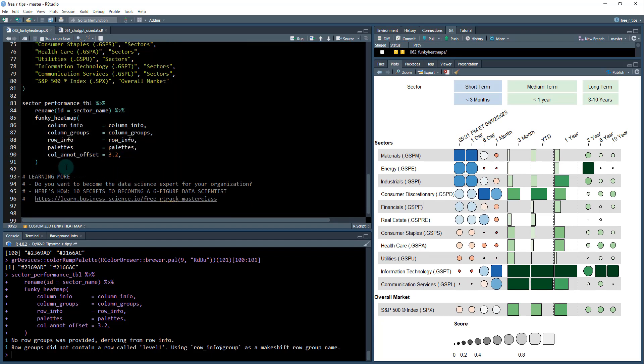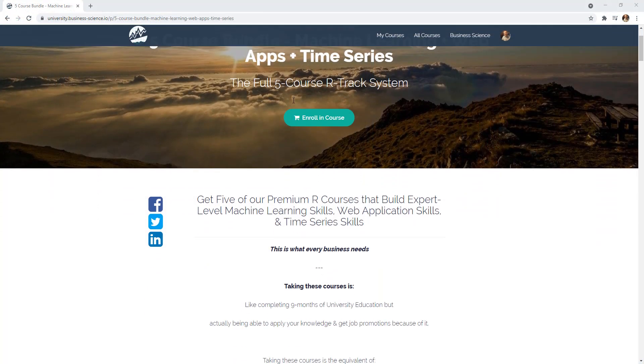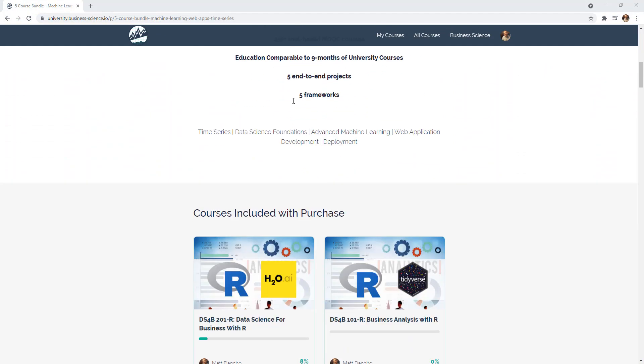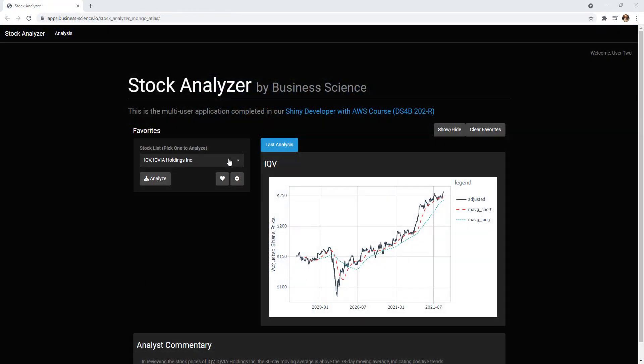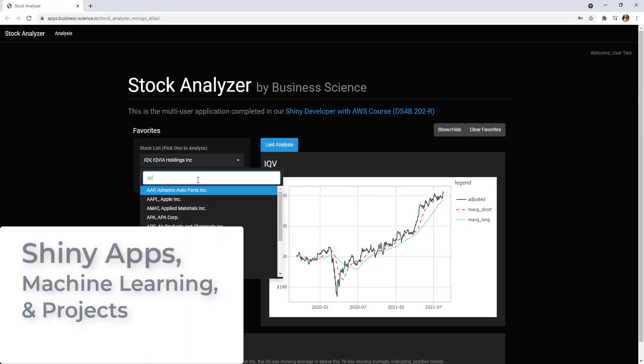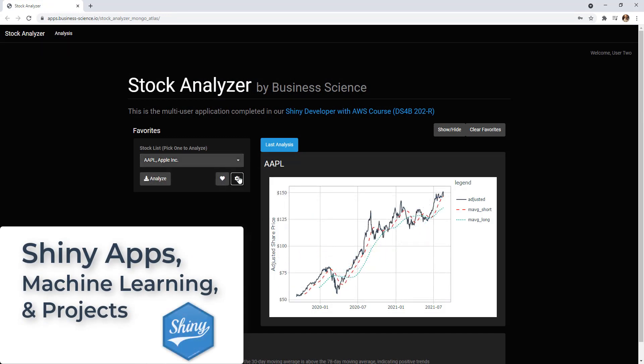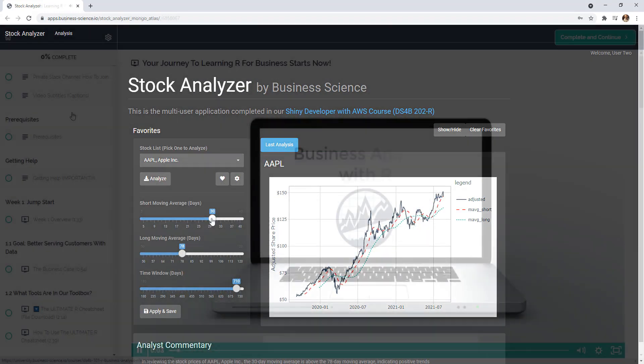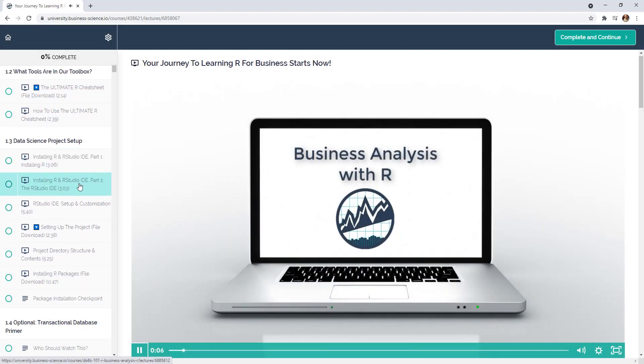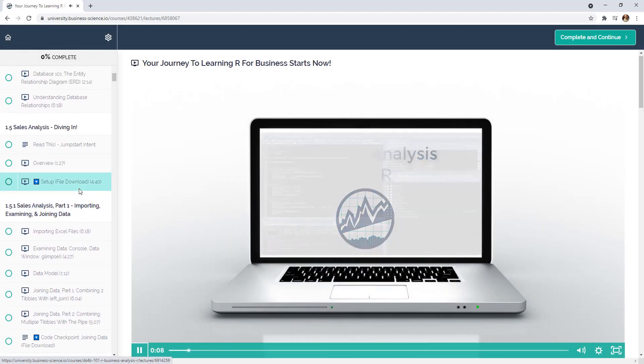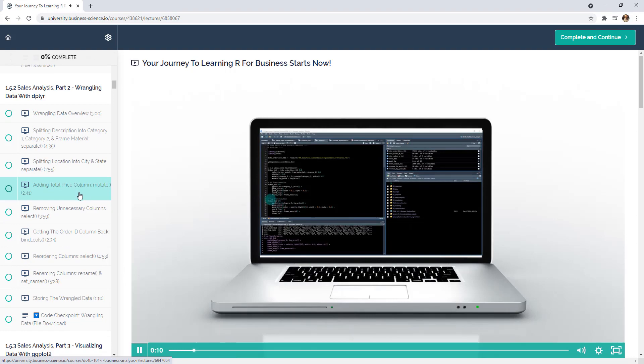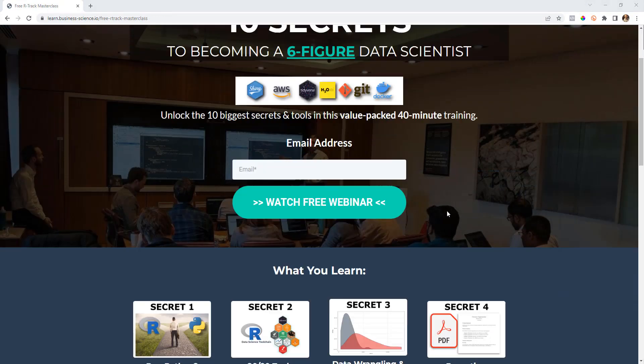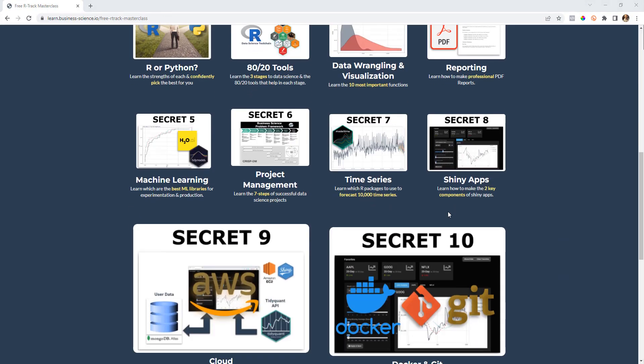Learning more. So if you want to become a data science expert for your organization, and I'm talking a six figure data scientist, that's what I specialize in training data scientists how to do. If you like the programming language R, I think R language is the fastest language to become a data scientist. And in fact, a six figure data scientist. So I have put together a free masterclass. That is the 10 secrets to becoming a six figure data scientist. It will help you.